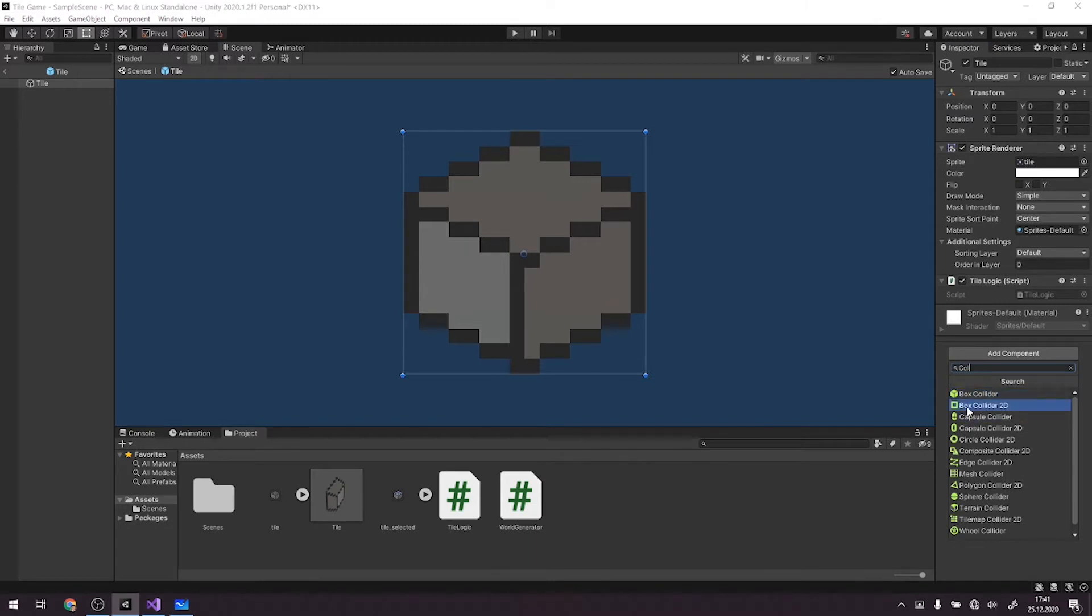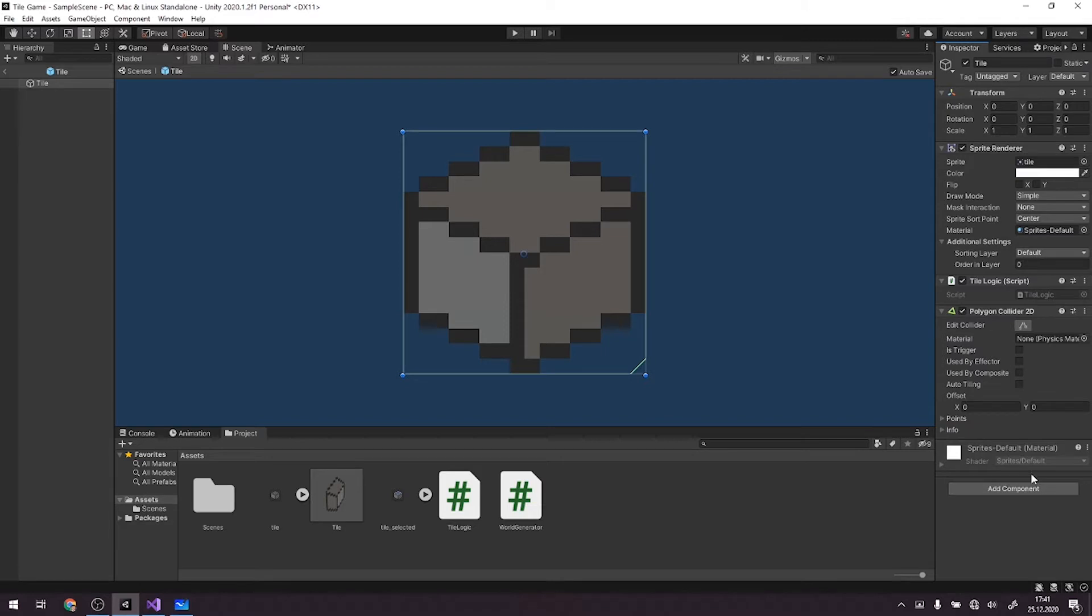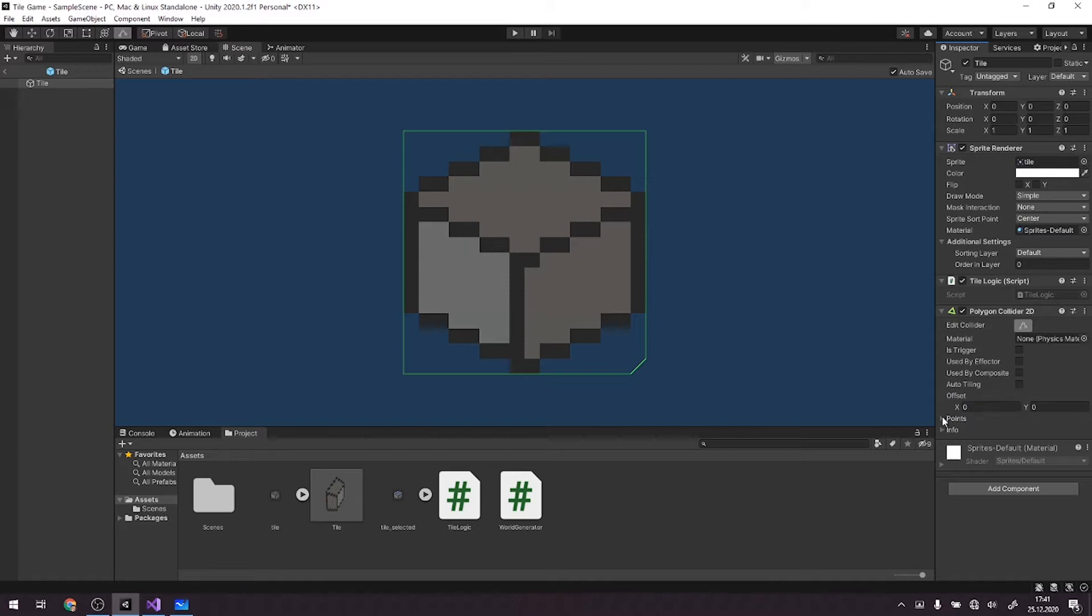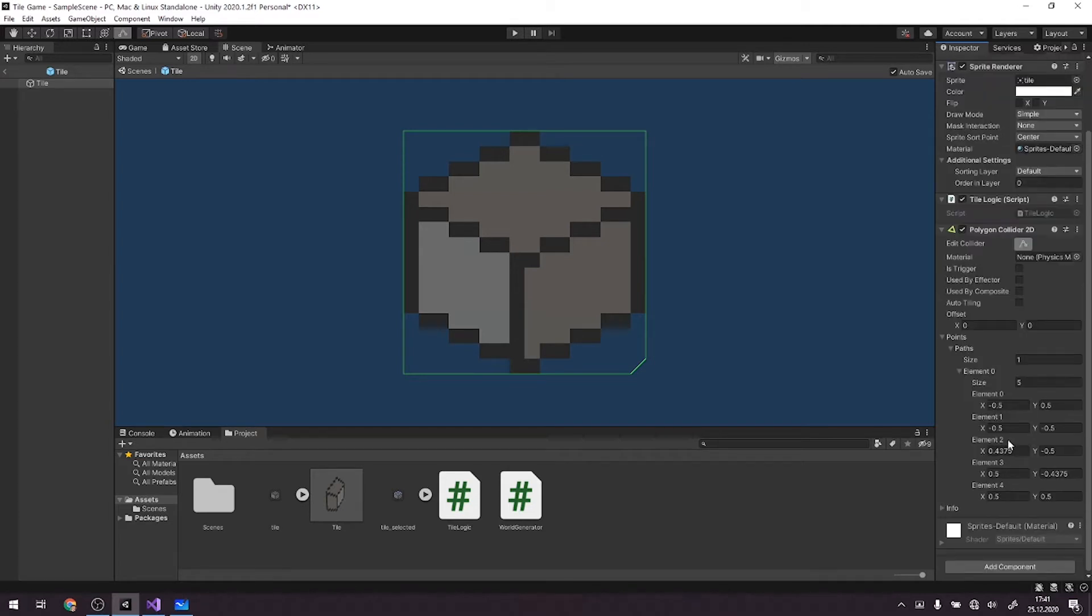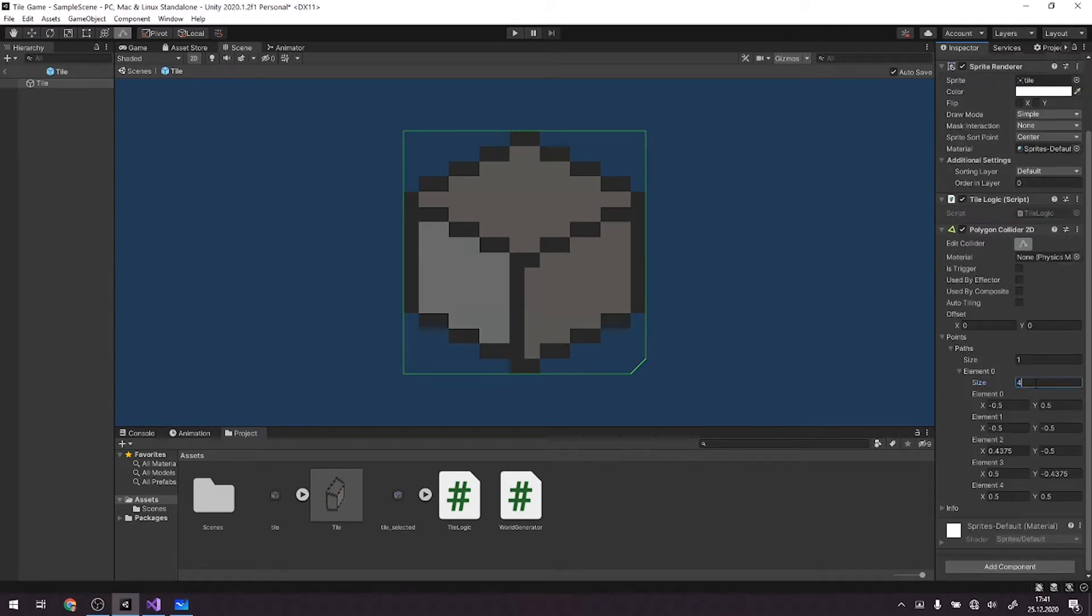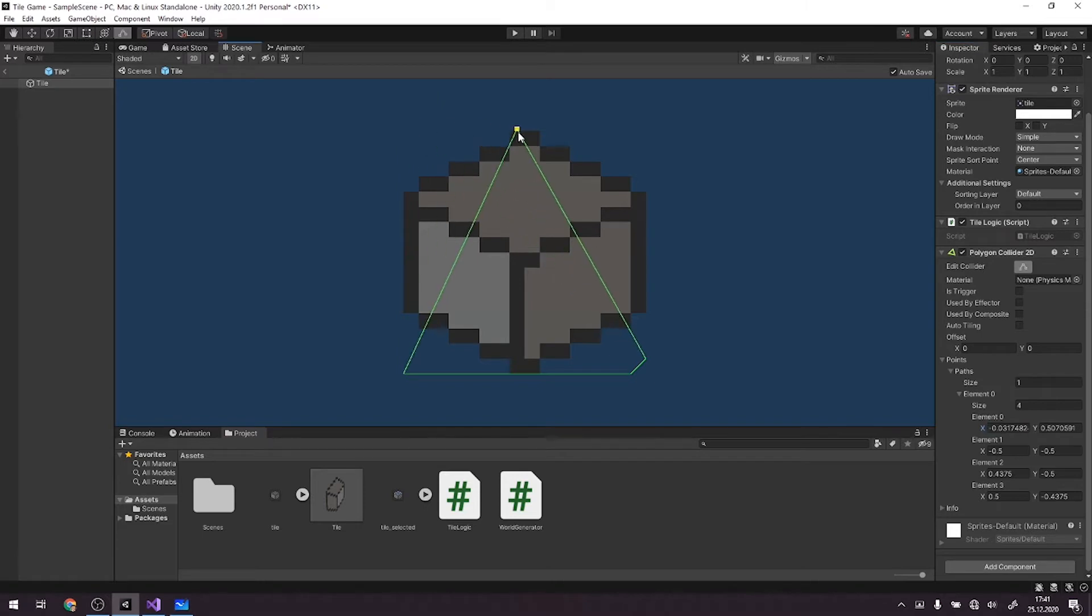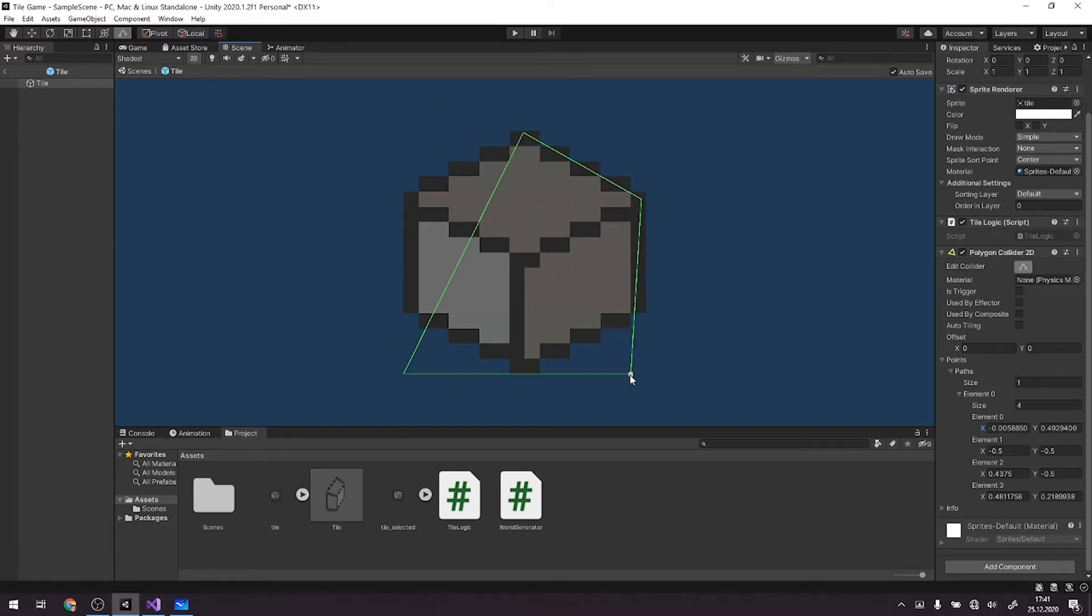Actually box collider won't do, we need a polygon collider. And as a matter of fact, we can already edit the collider by having points. We will have one path and the element size will be obviously four. We need five. We need five and just follow my typings because we want to have points like this.